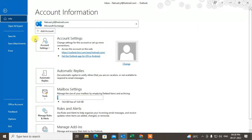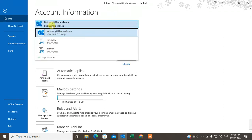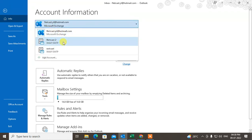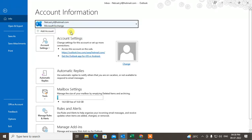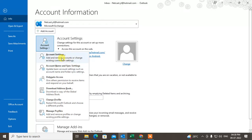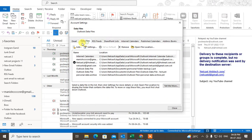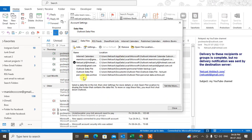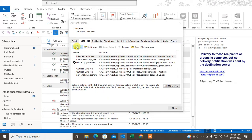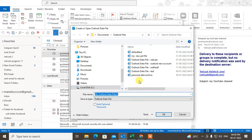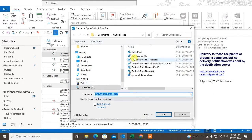Go to File, and from here you can select your account if you're using more than one account. Go to Settings, go to Account Settings, then go to Data Files, and here you can add a PST file. Click the PST file and you can create — this is the Outlook data file.